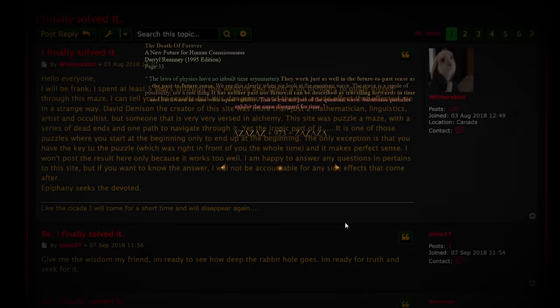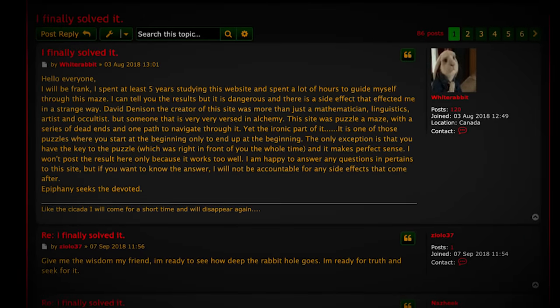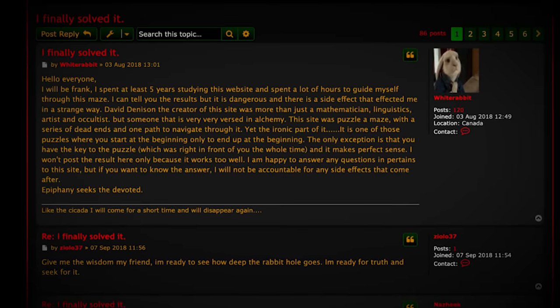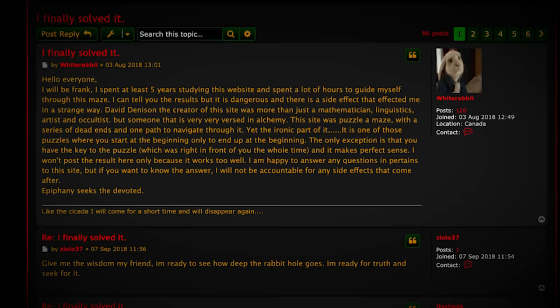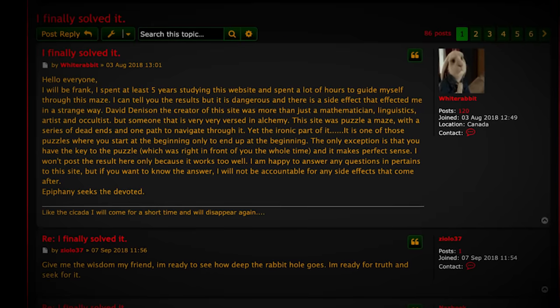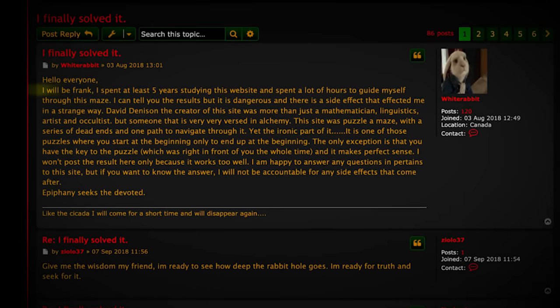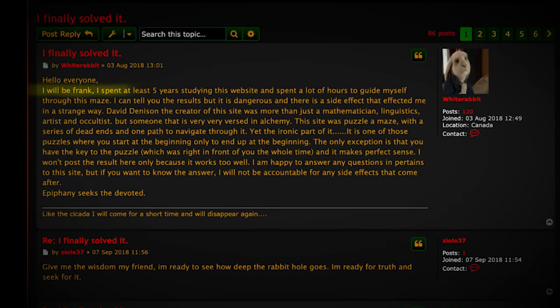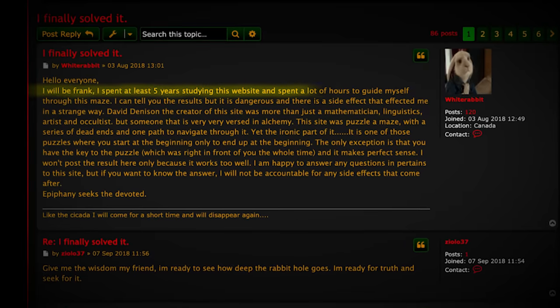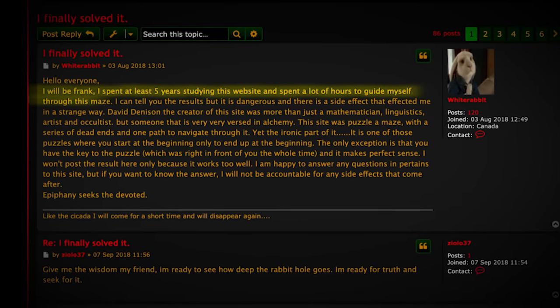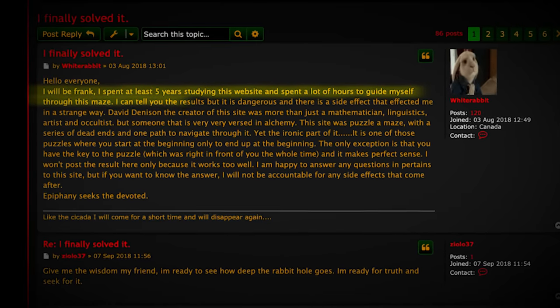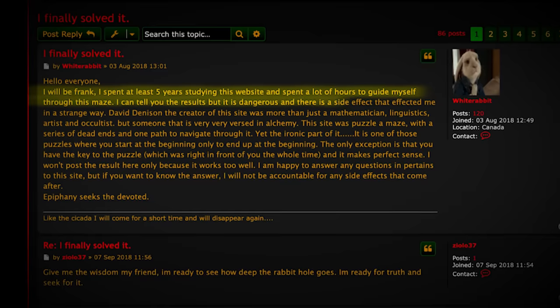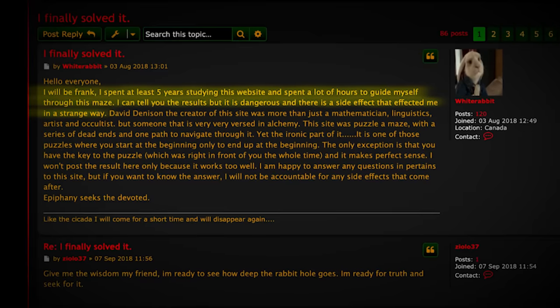The most disturbing message I found on the forum was posted recently by a user named WhiteRabbit, who claims to have had an epiphany after solving the site's complex numerical puzzles after five years of studying the website. The message reads, 'I will be frank, I spent at least five years studying this website and spent a lot of hours to guide myself through this maze. I can tell you the results, but it is dangerous, and there is a side effect that affected me in a strange way.'